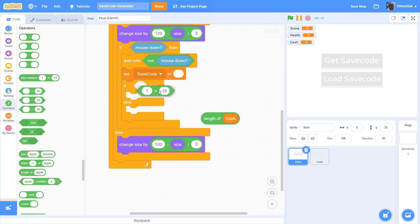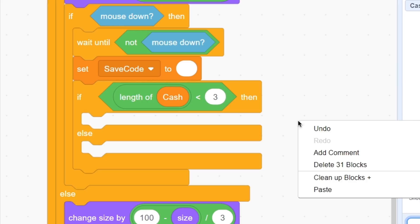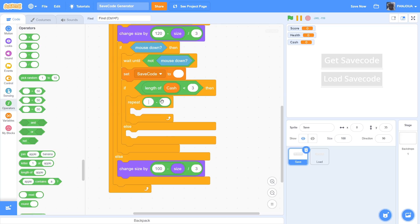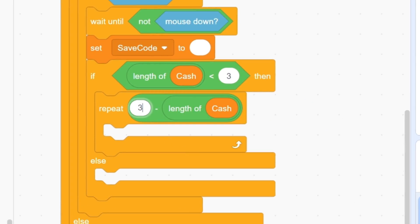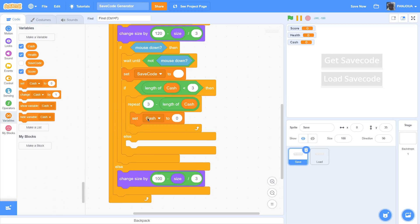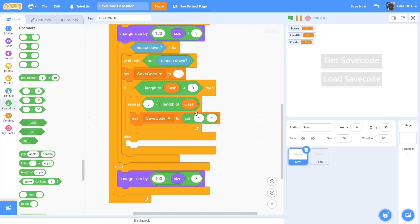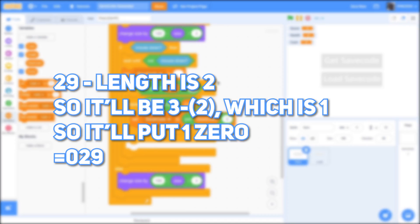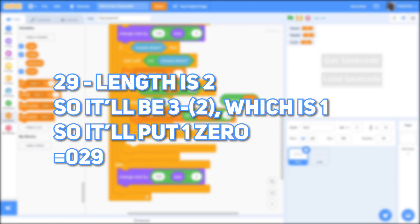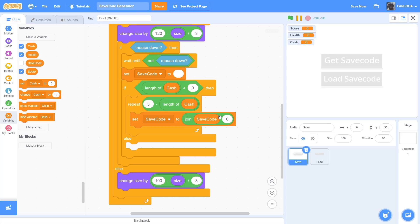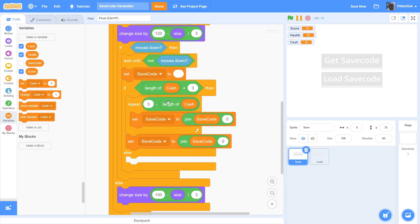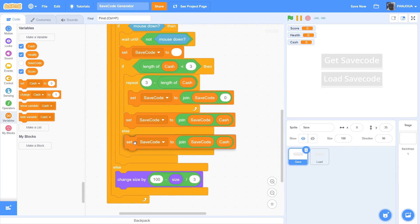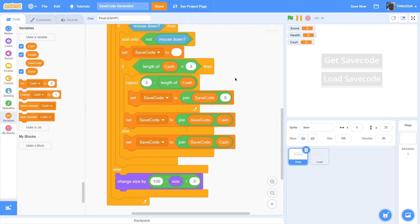So length of cash is less than 3. You can put a minus operator here and put the length of cash in the second slot, and in the first slot put 3 or the max length. So it will add some zeros using a repeat block. To add zeros, set save code to join save code and zero. It will add the number of zeros needed - deducting the length of cash from 3. So if your cash is 29, it's length 2, so 3 minus 2 is 1, meaning it adds one zero, giving you 029. Then duplicate this block and put it beneath the repeat loop, using join save code and cash to add the actual value. In the else branch you only need that single join block.